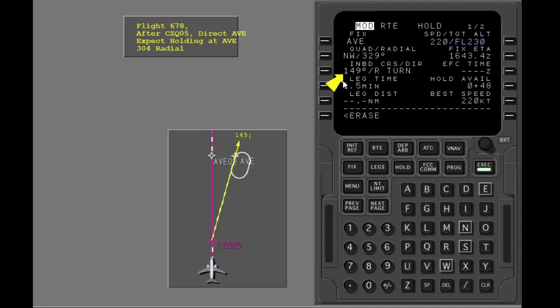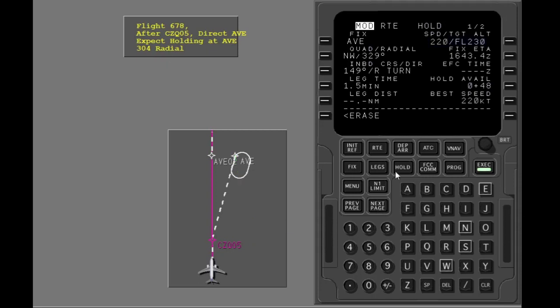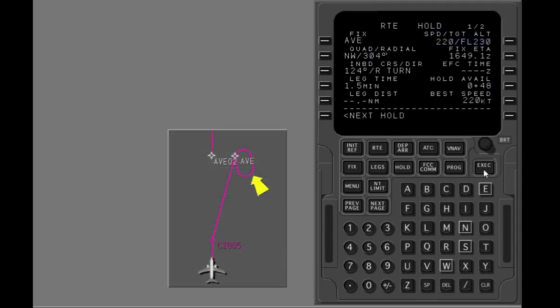The FMC uses the flight plan course when there is no published holding pattern. Your clearance is to hold on the 304 degree radial. Put the 124 degree course into the inbound course line. Execute.